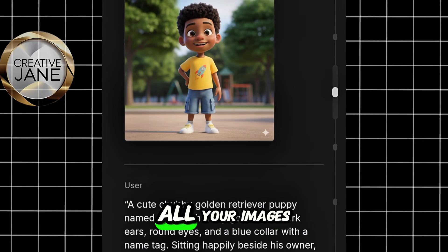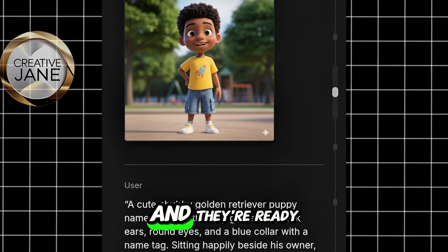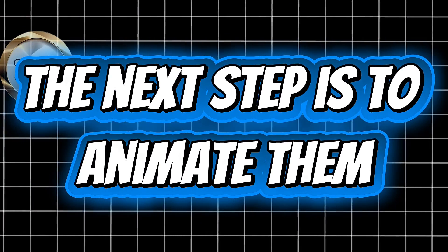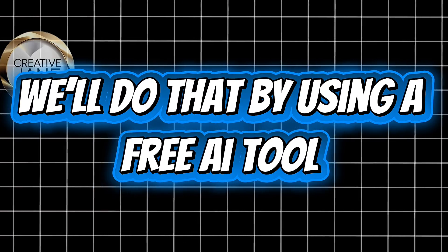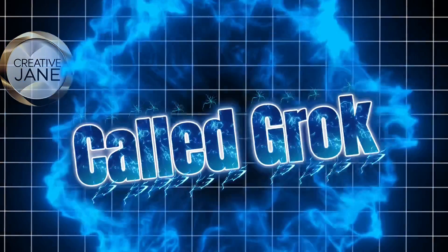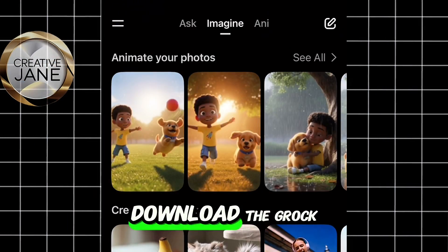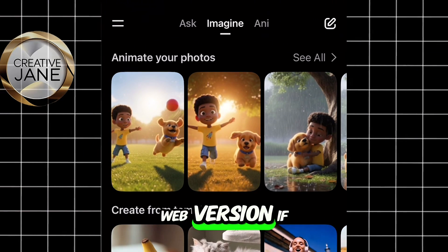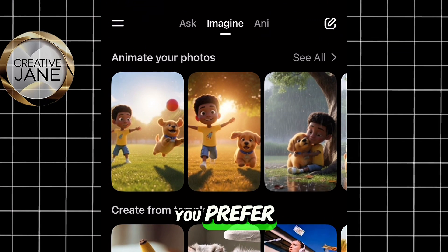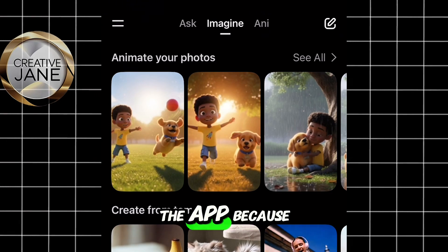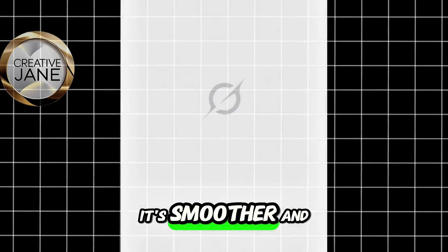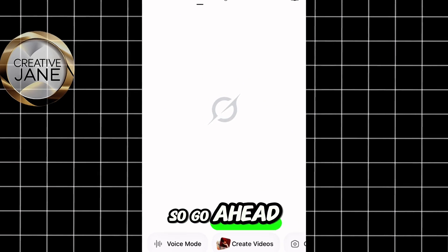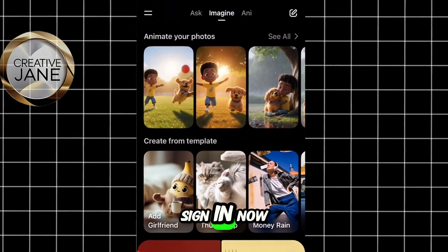Once you've generated all your images and they're ready, the next step is to animate them, and we're going to do that using a free AI tool called Grok. You can either download the Grok app from your Play Store or use the web version if you prefer. I like using the app because it's smoother and faster for me. So go ahead, download Grok and sign in.